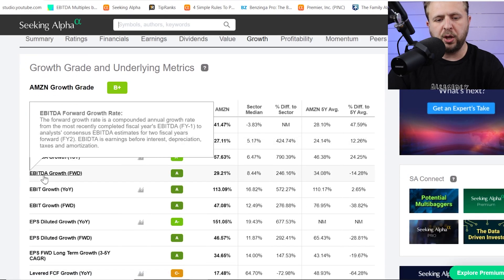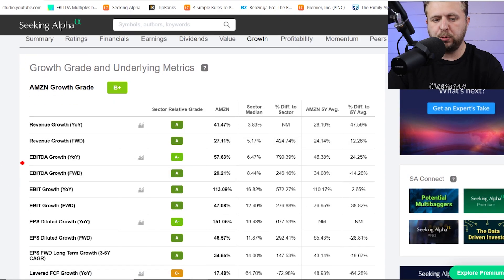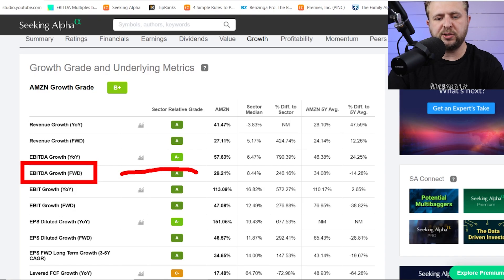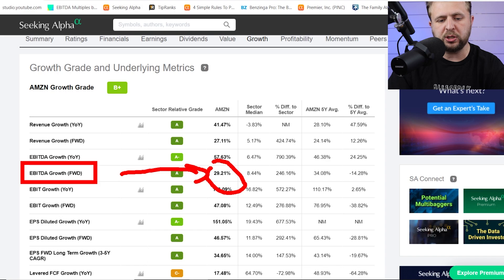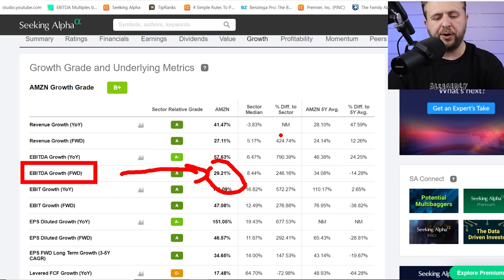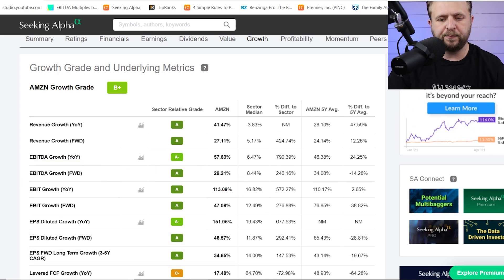But you can see right here, EBITDA growth forward, which pretty much is an aggregate of Wall Street consensus. And as you can see right here, it's thirty percent. So we know that the thirty percent talks about EBITDA growth specifically for the future. So let's do that.